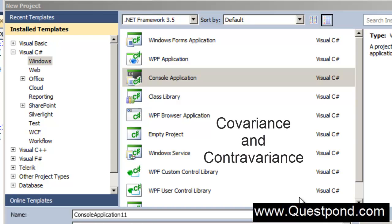In this video we will talk about two important concepts: Covariance and Contravariance.